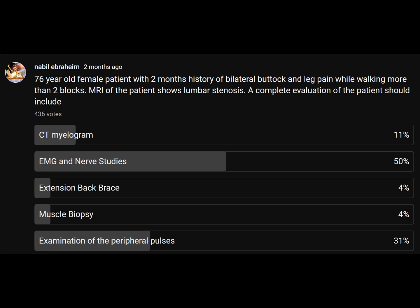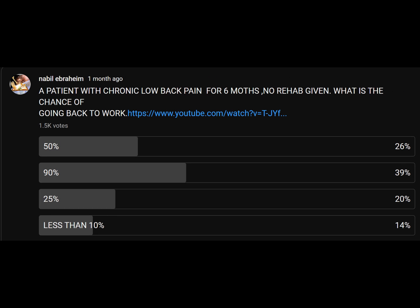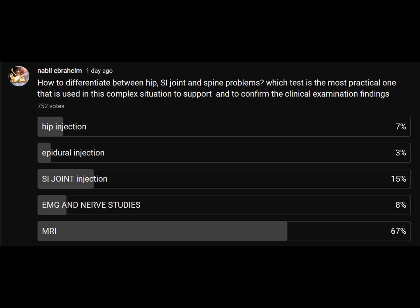For a patient with lumbar stenosis, you should examine peripheral pulses to differentiate between vascular and neurogenic claudication. EMG and nerve studies do not help. For a patient with low back pain for 6 months with no rehabilitation given, what are the chances of returning to work? It is 50 percent — not 90 percent. How do you differentiate between hip, SI joint, and spine problems to identify the primary source of pain?